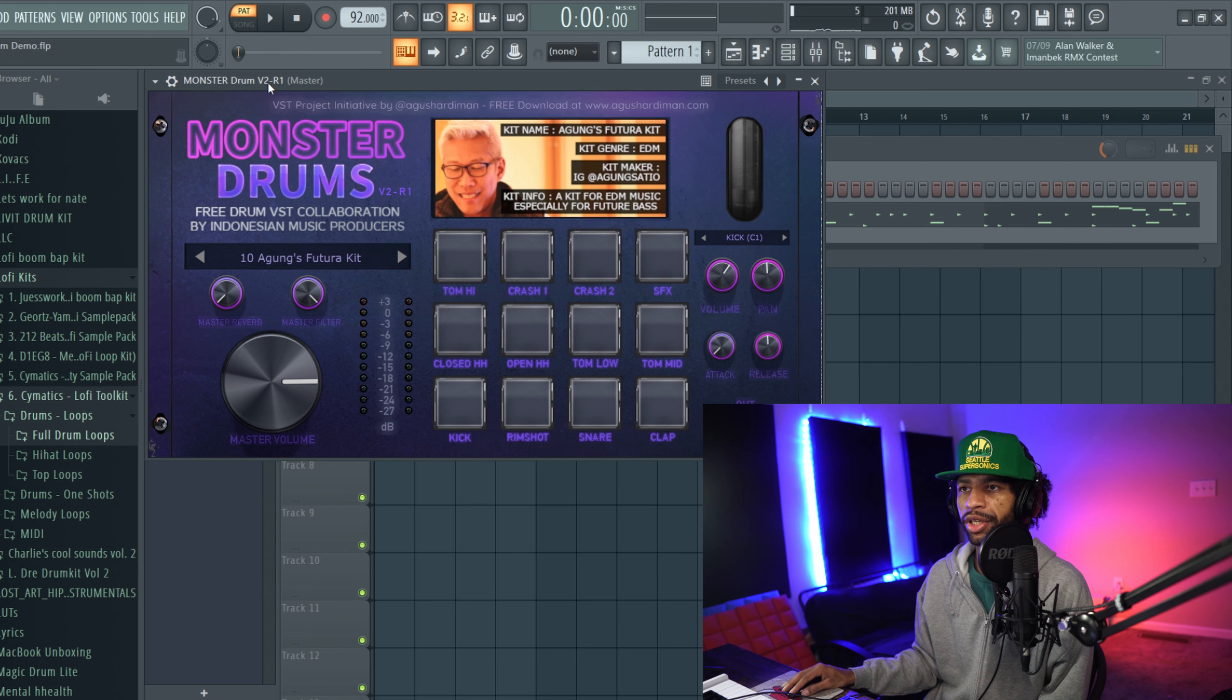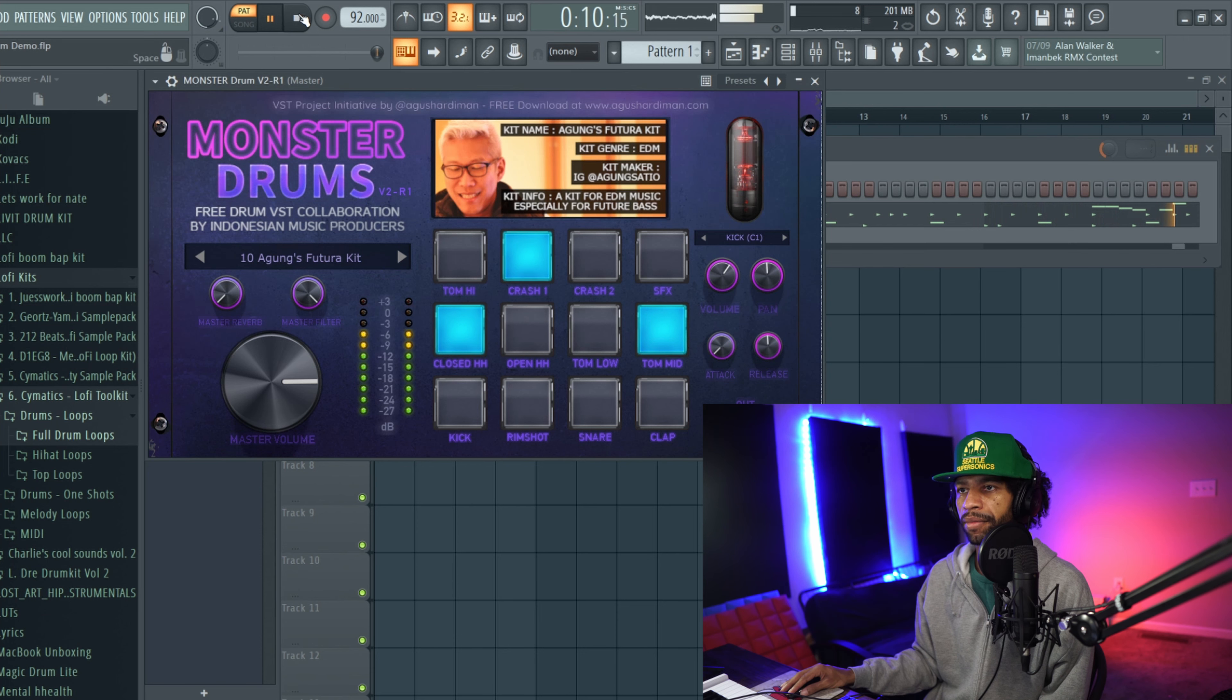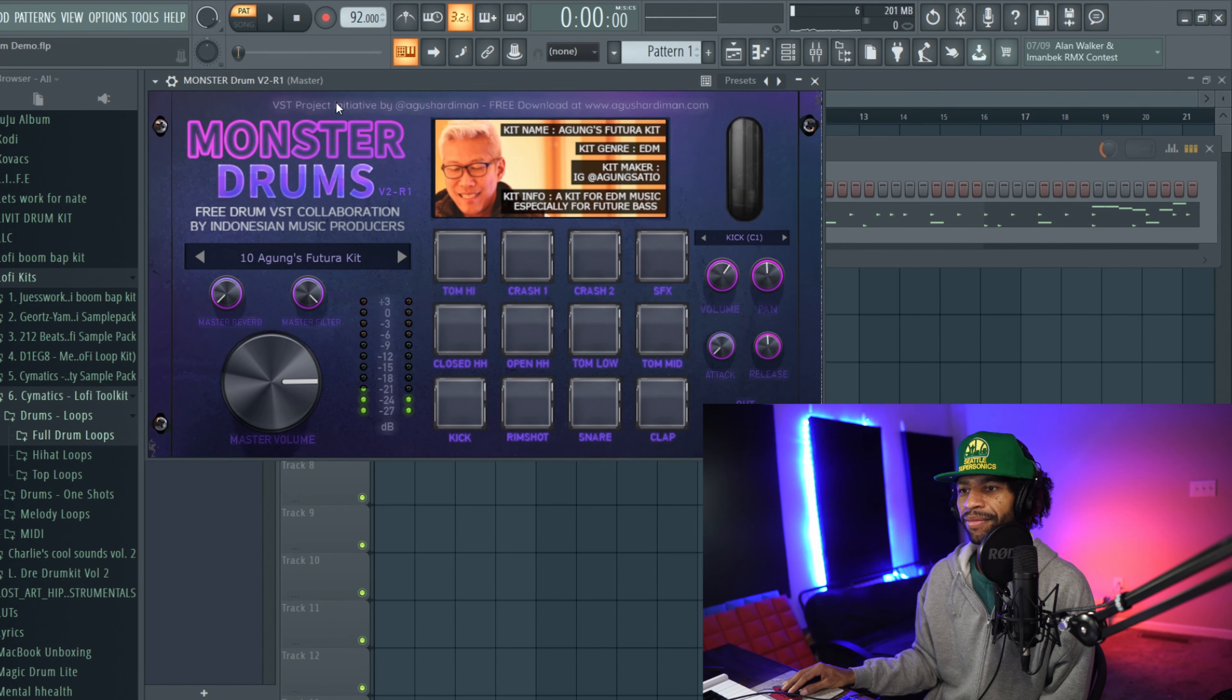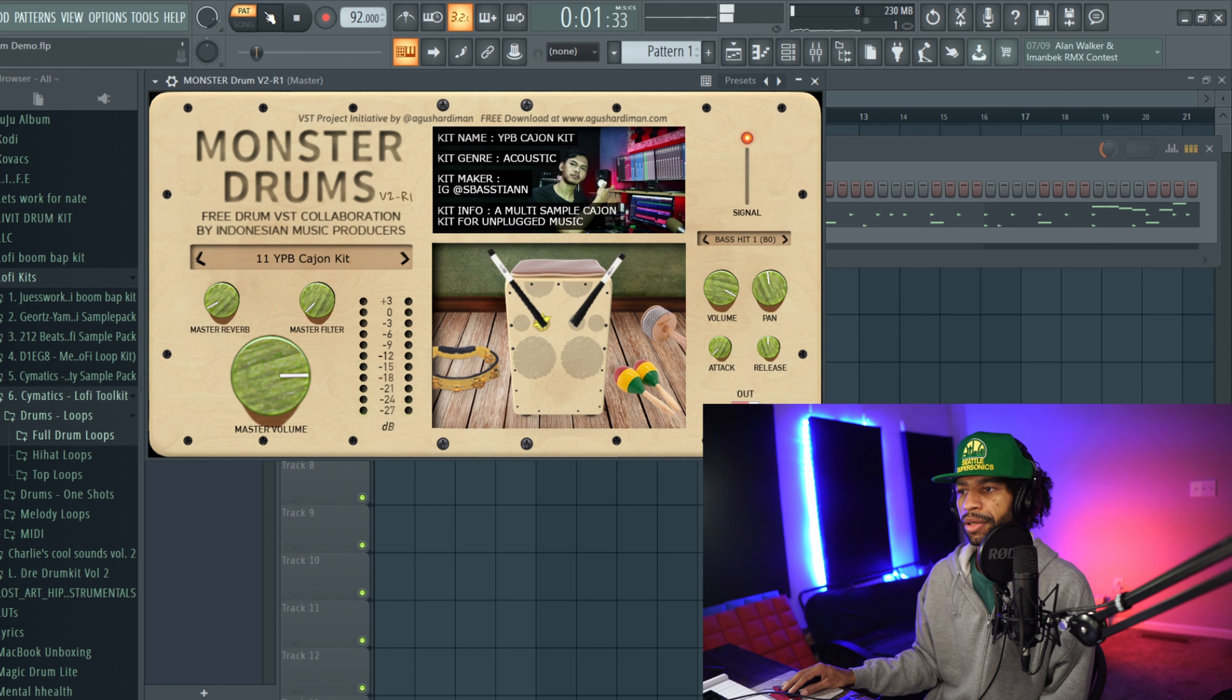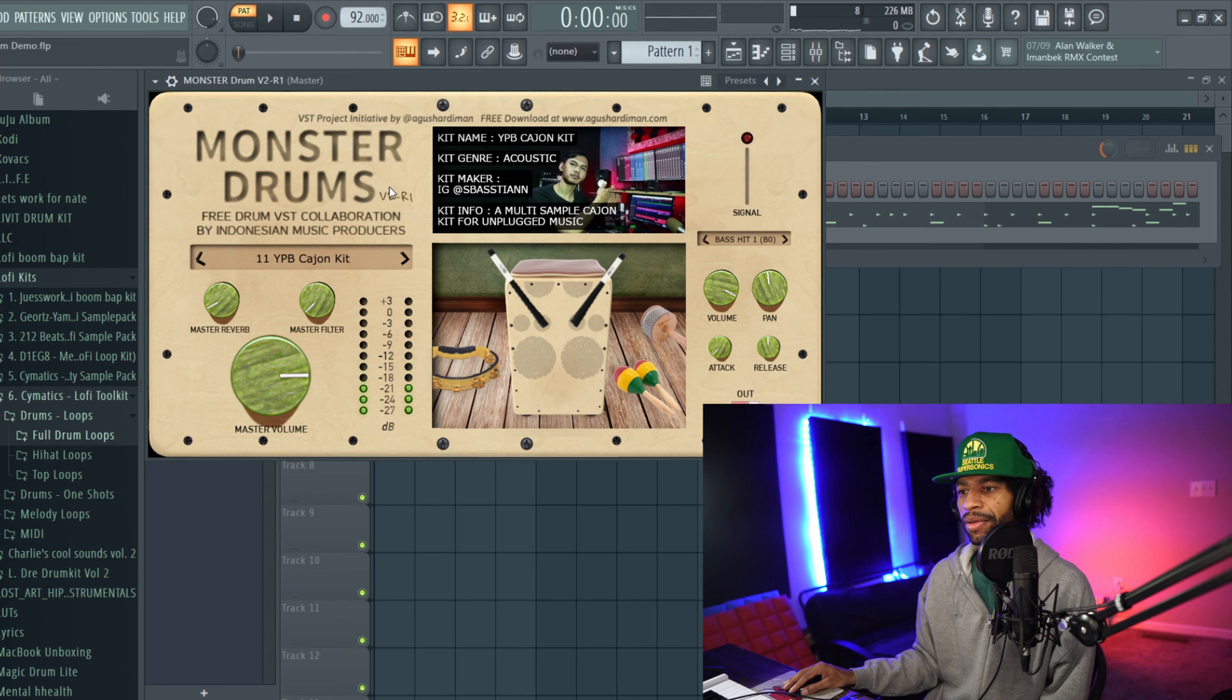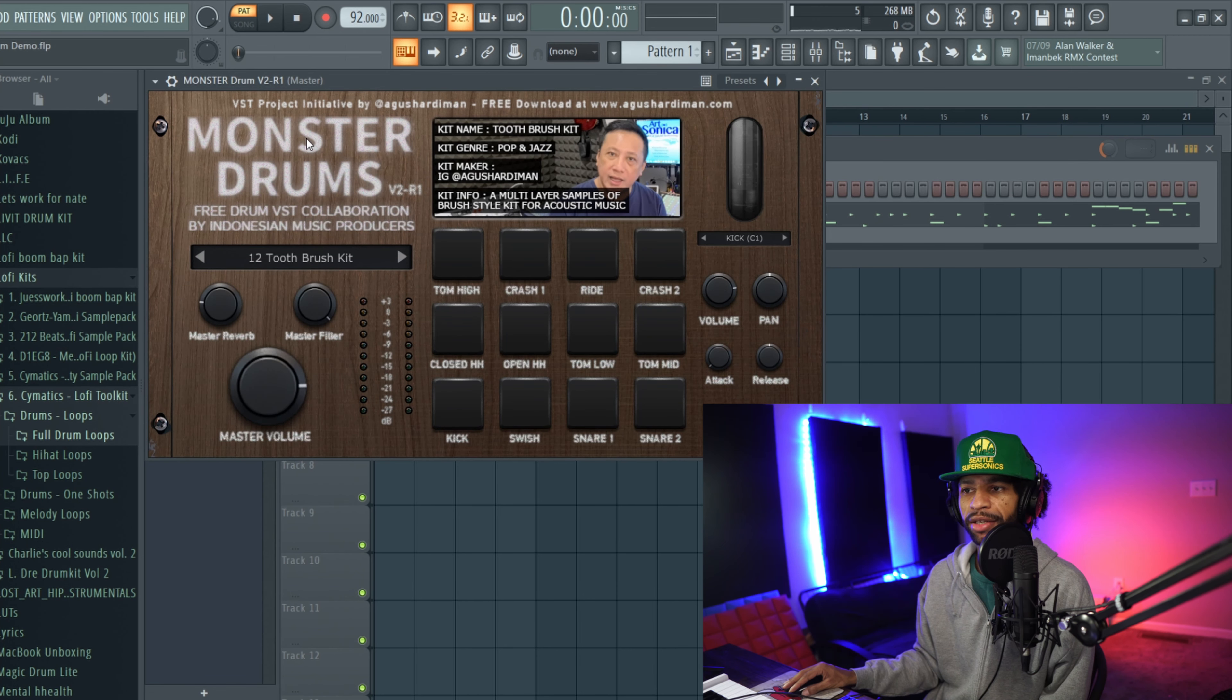And so this kit right here is for EDM. This kit right here is another acoustic kit, it's pretty dope as you can see. You know, you can hit all this stuff. It's not bad.